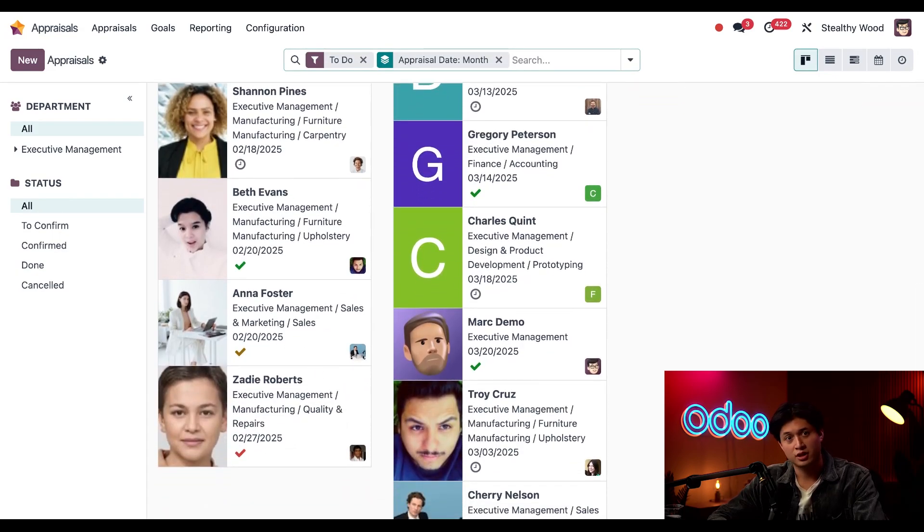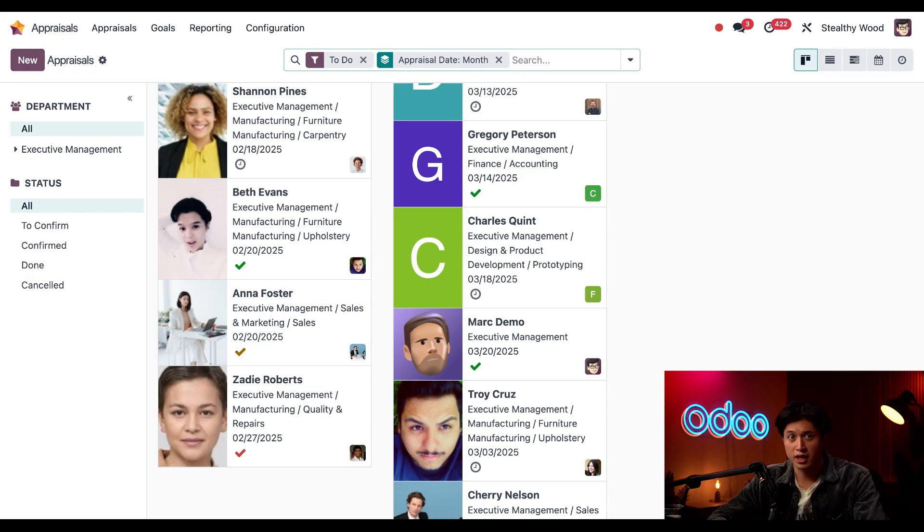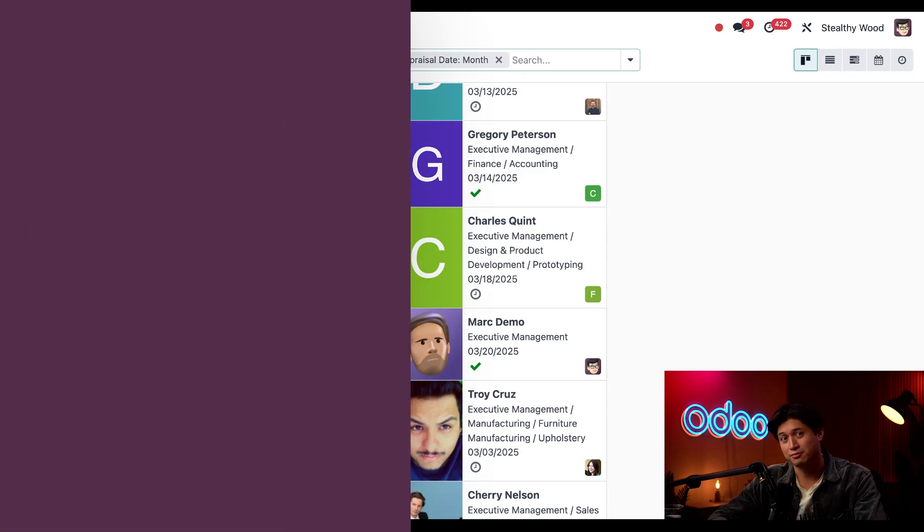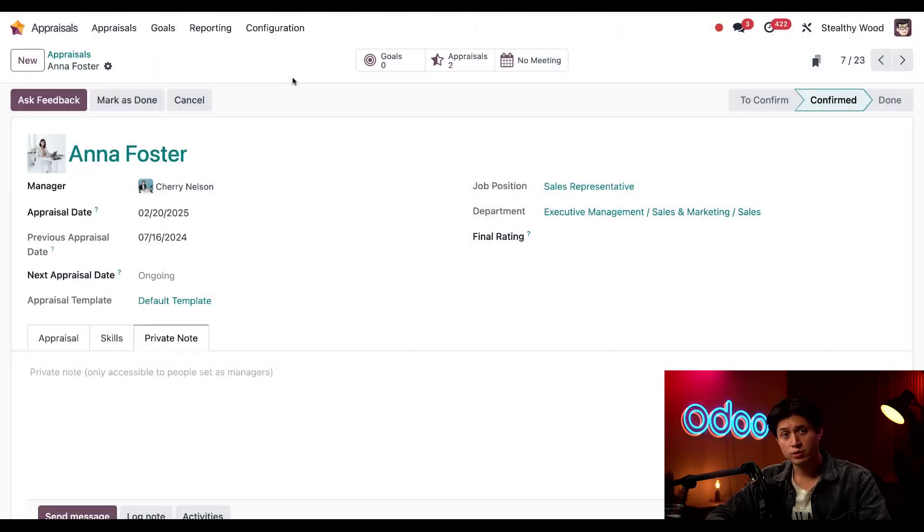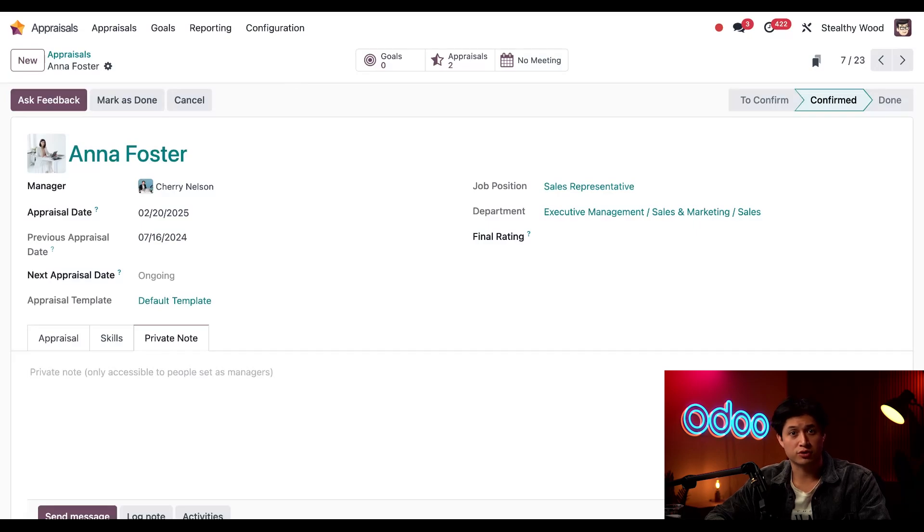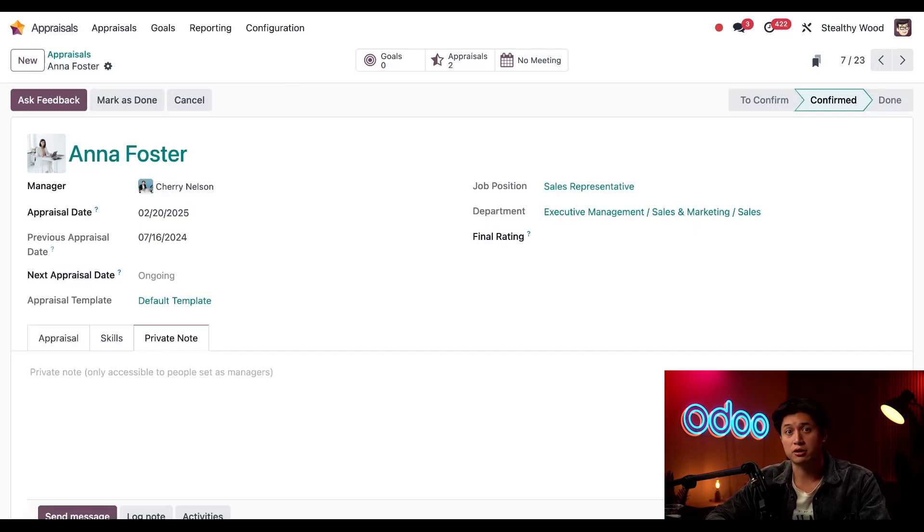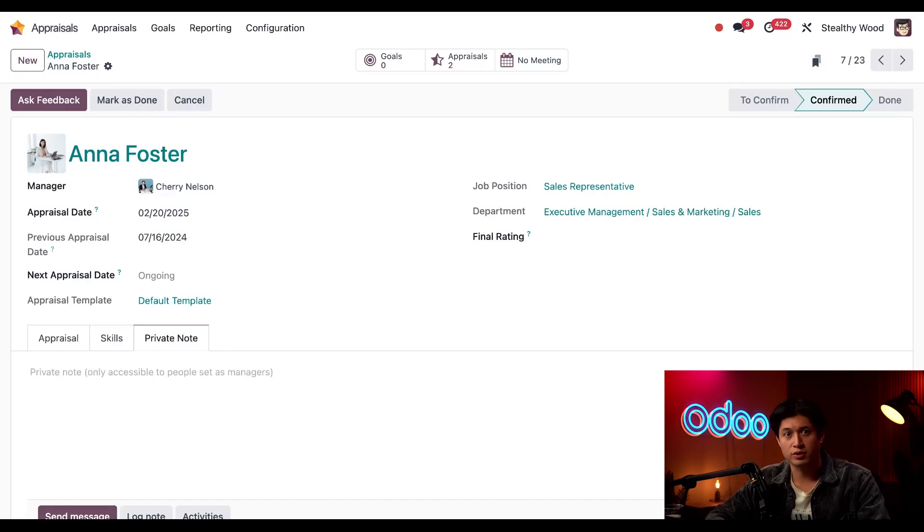And I can see that Anna's appraisal is now scheduled right here. Now I'll wait for her to fill out her portion of the appraisal, and then I can do mine. When doing an appraisal, I like to hear from people's co-workers to get a better sense of who they are and how they interact with them.